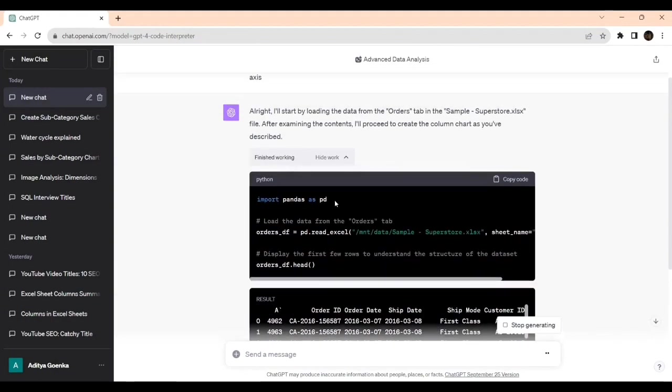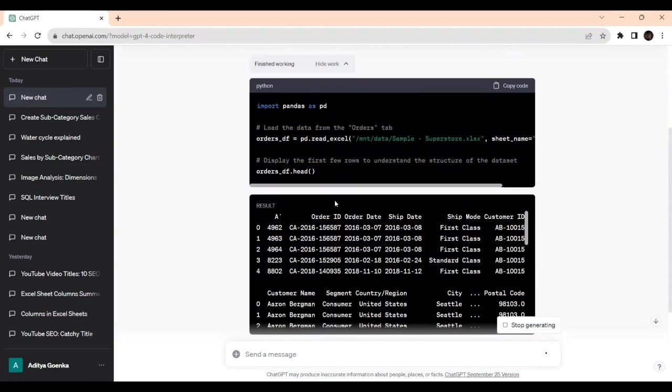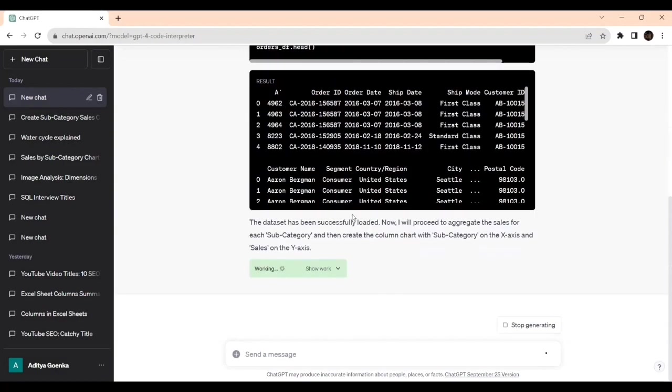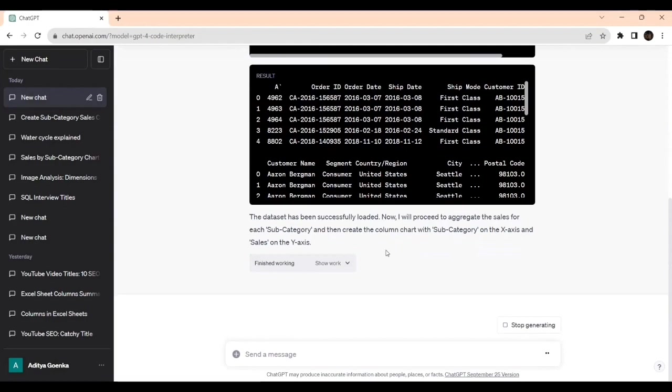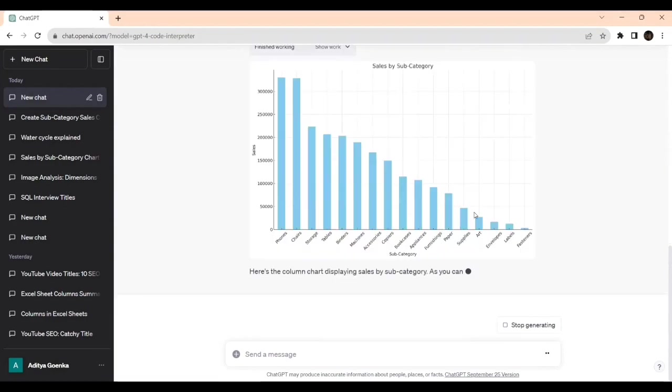Import pandas as pd. You can take this code and use it in your Jupyter notebook or Google Colab. The data set has been successfully loaded. Now we'll proceed to aggregate the sales for each category and then create the column chart with the subcategory on the x-axis and sales on the y-axis.